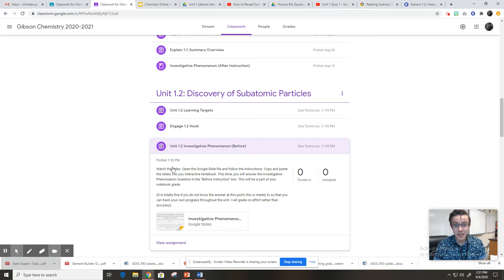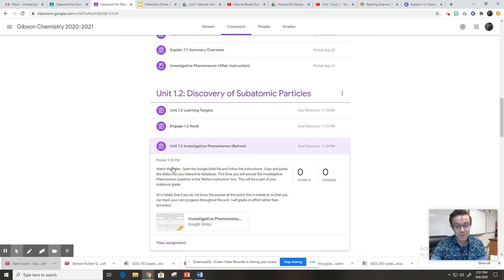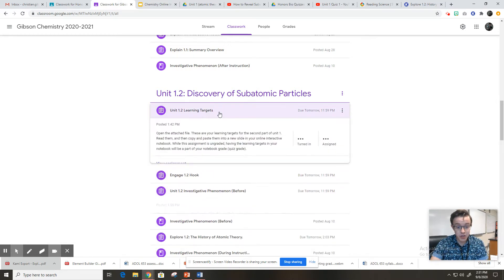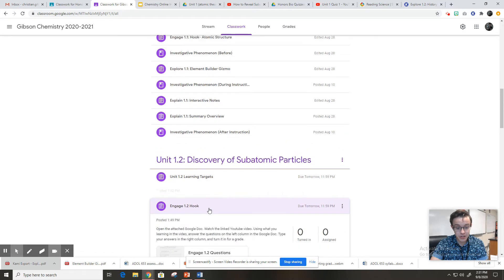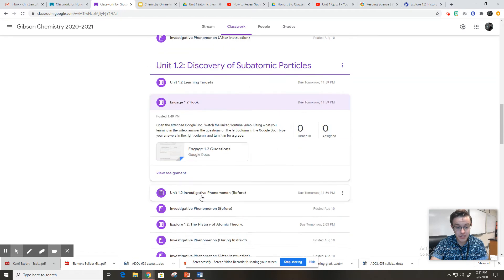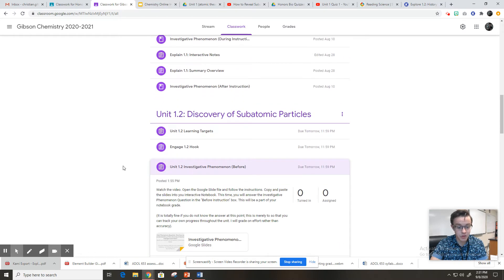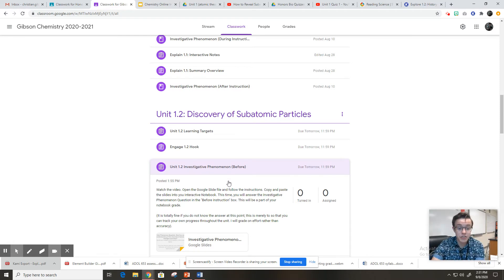So if you ever build a time machine, go back in time and you can just blow people's minds with your knowledge of the atom. At this point you should have put the learning targets into your notebook, done the hook activity, watched that cool video and answered the questions. And then this is really what I wanted to record this video for — to make sure you guys know what to do with these investigative phenomenon questions.